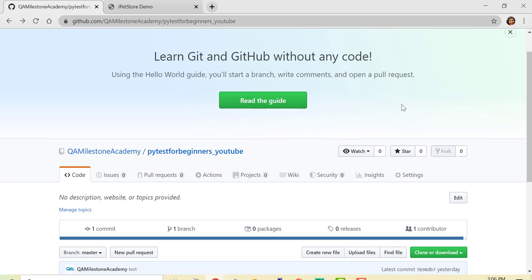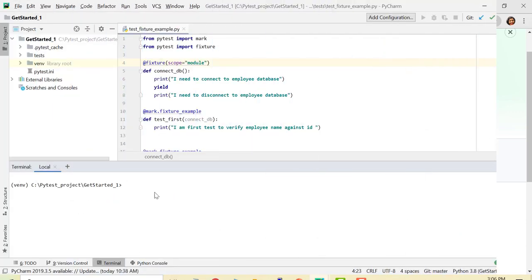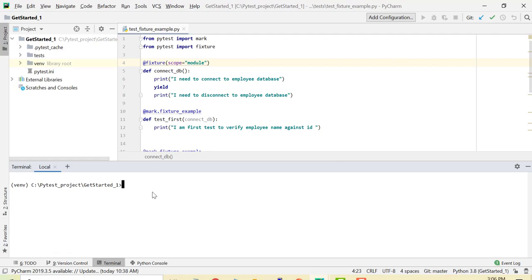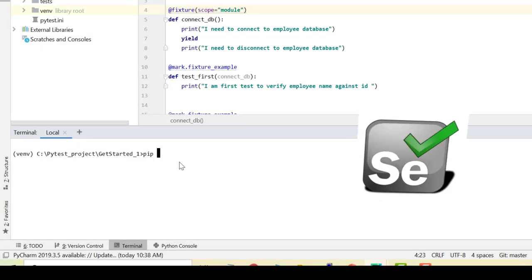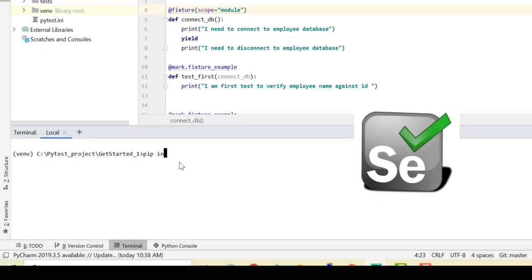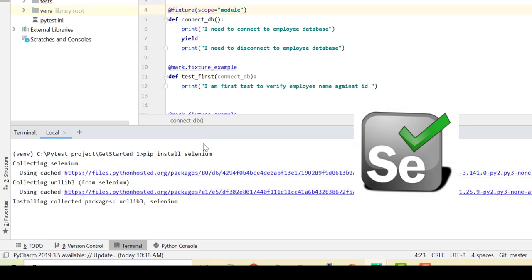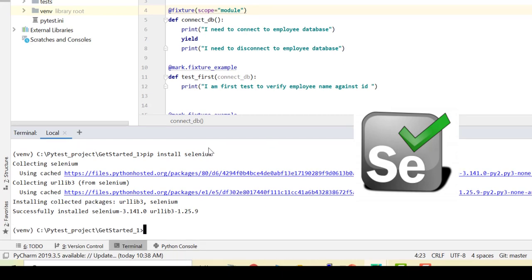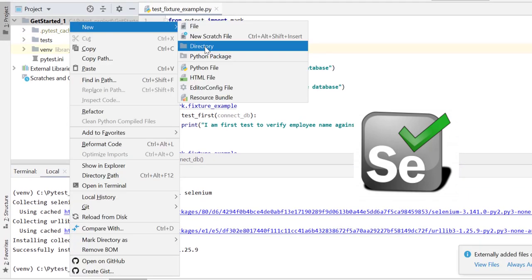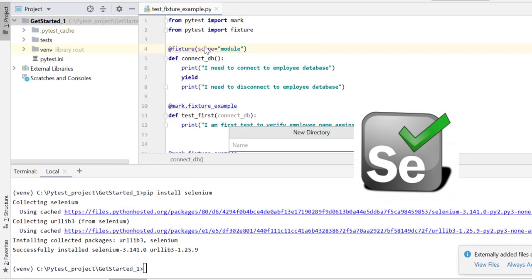So let's go back to our development environment and create test cases. Before I create test cases, let me install Selenium. You can install Selenium in my virtual environment using pip install selenium.